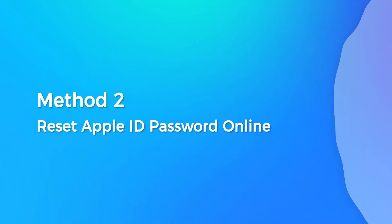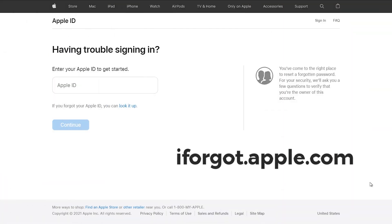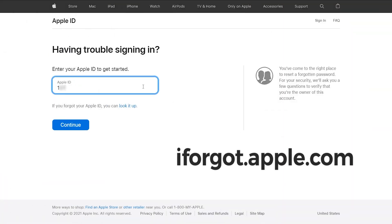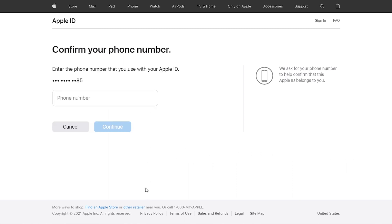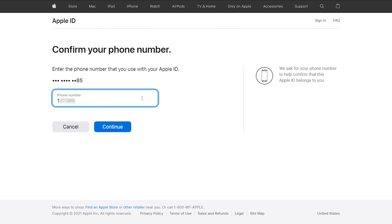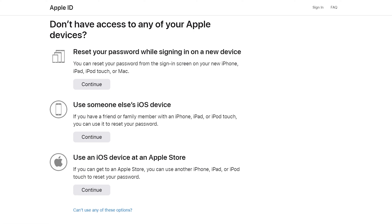Method 2: Reset Apple ID password online. Go to iforgot.apple.com. Enter your Apple ID. Confirm your phone number, and you can choose one method to reset your Apple ID password.